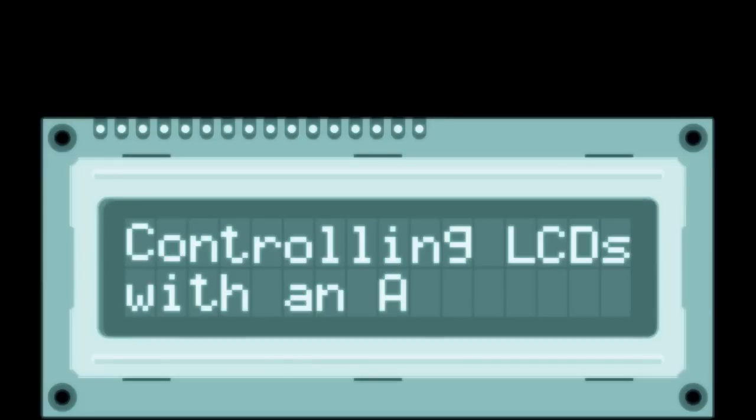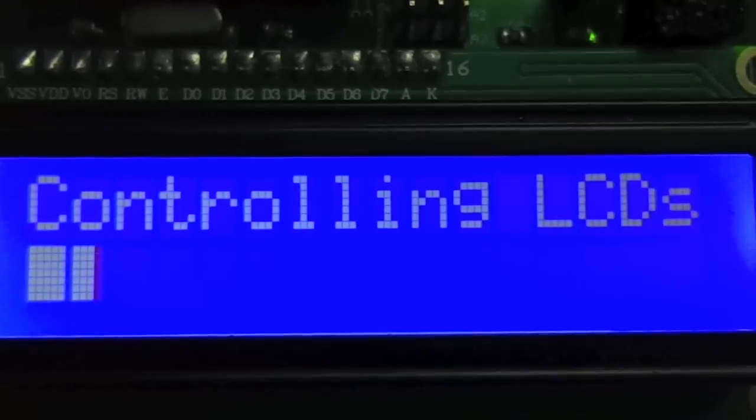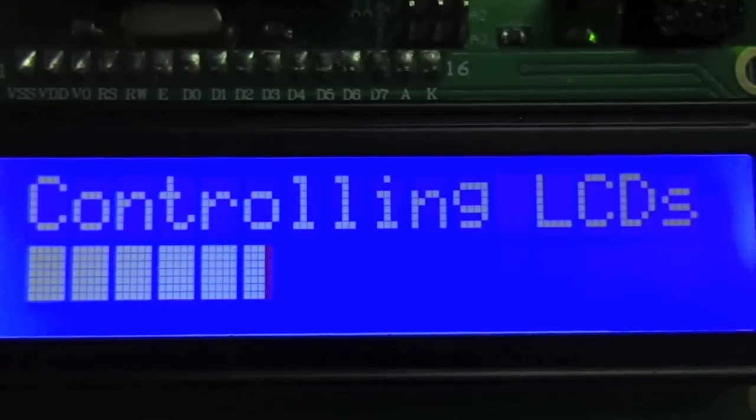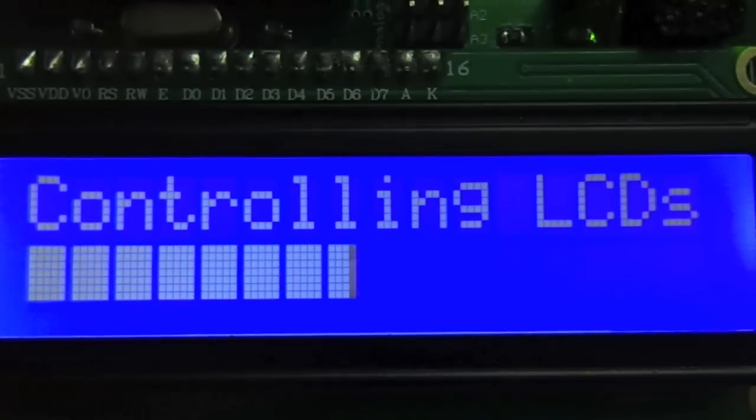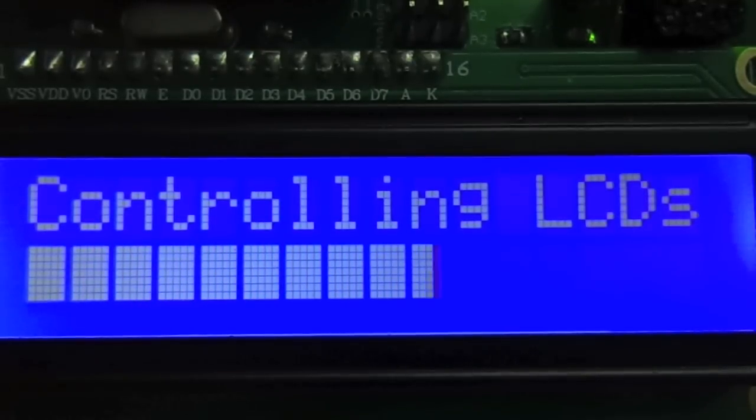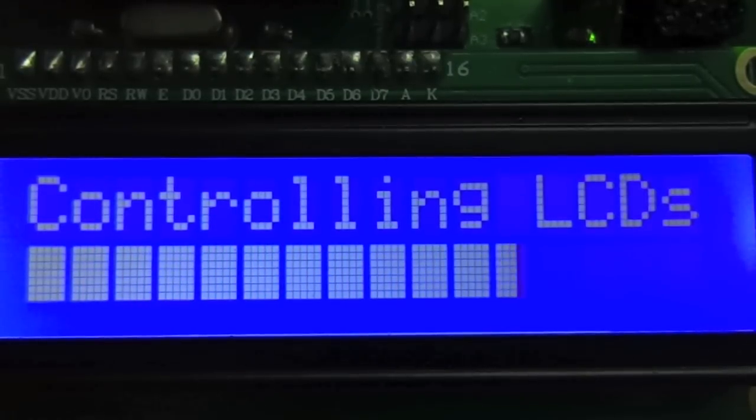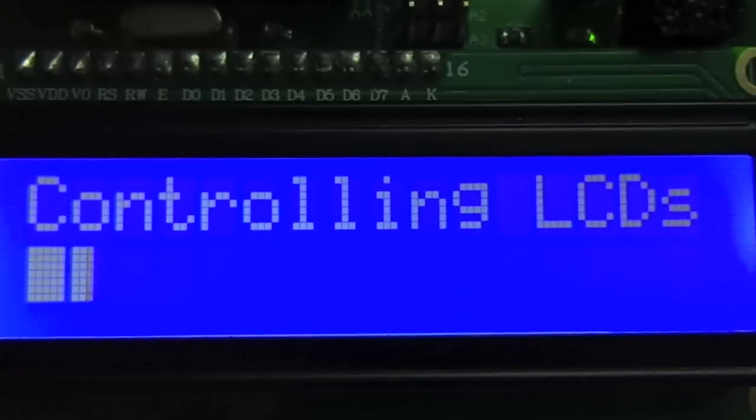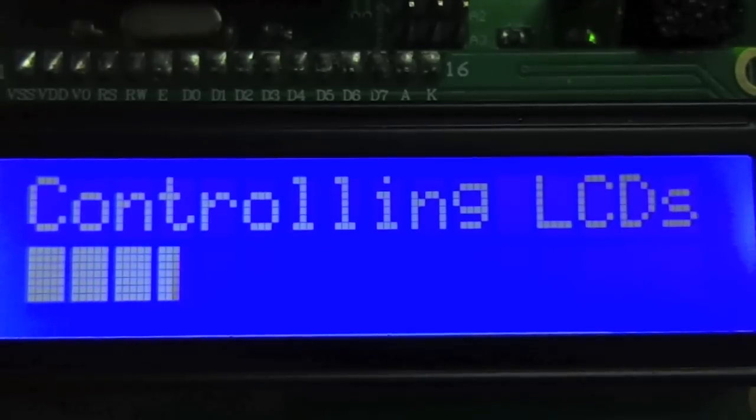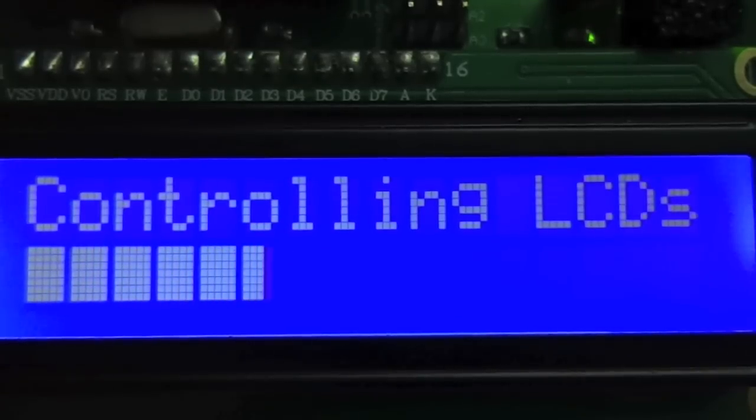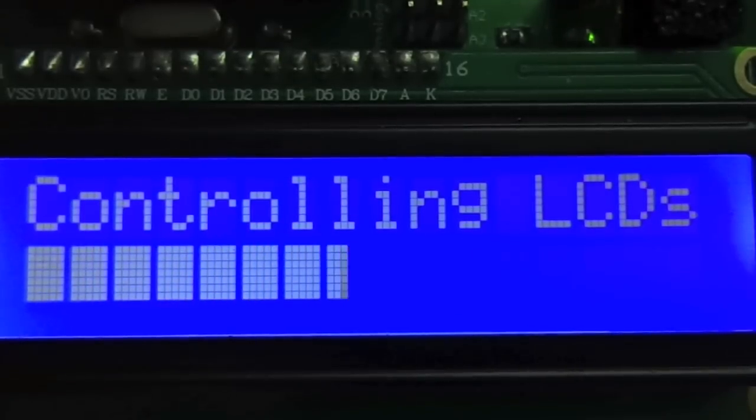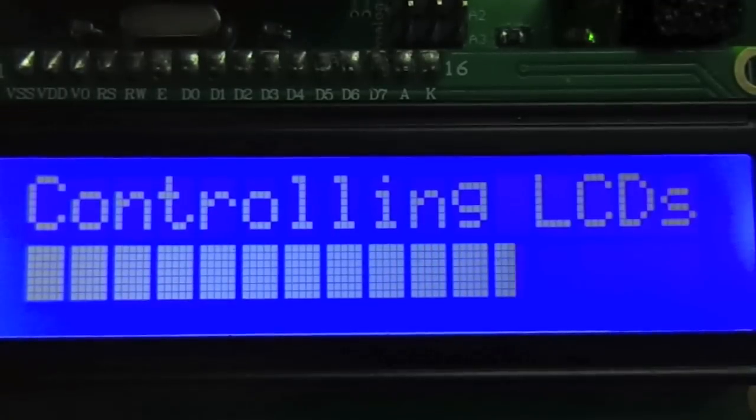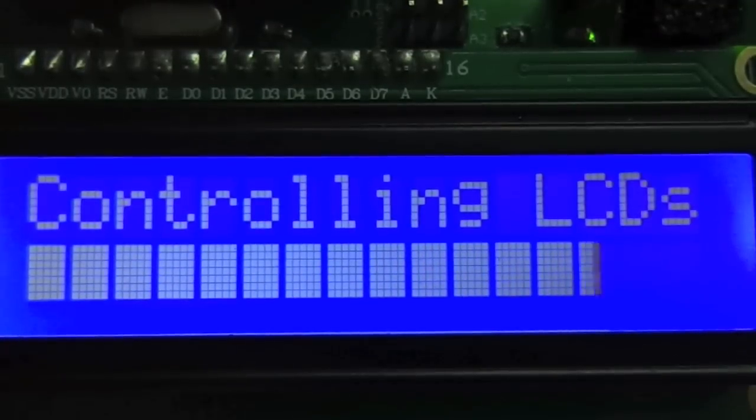You're watching a tutorial on controlling LCDs with an Arduino. If you've ever worked with an Arduino or any other microcontroller, you would have come across the standard alphanumeric LCD display. These things come in a variety of shapes, sizes and colors and are great for displaying data such as readings or debugging information.